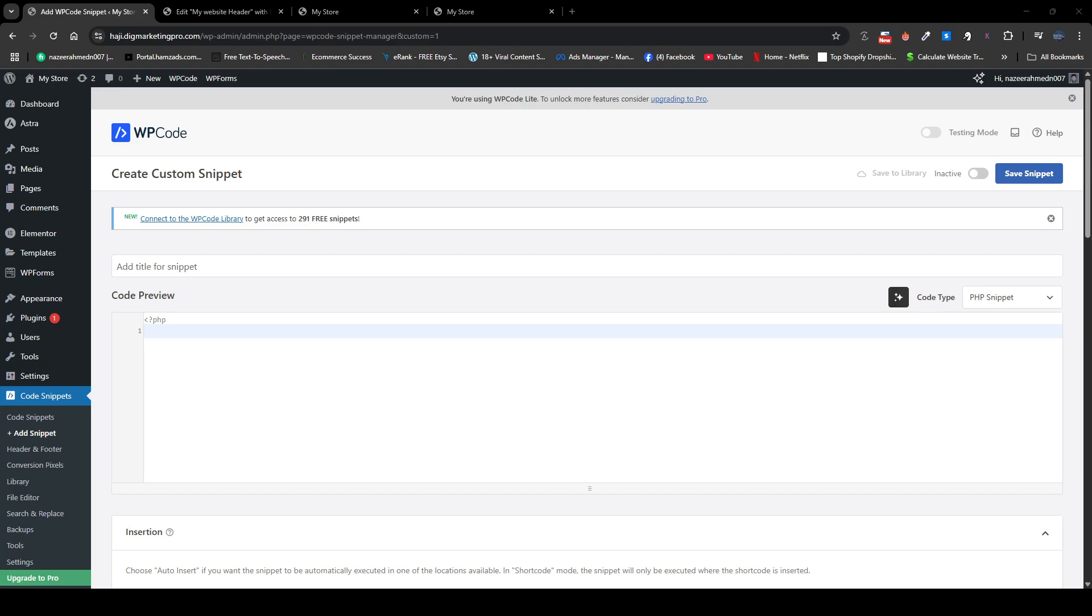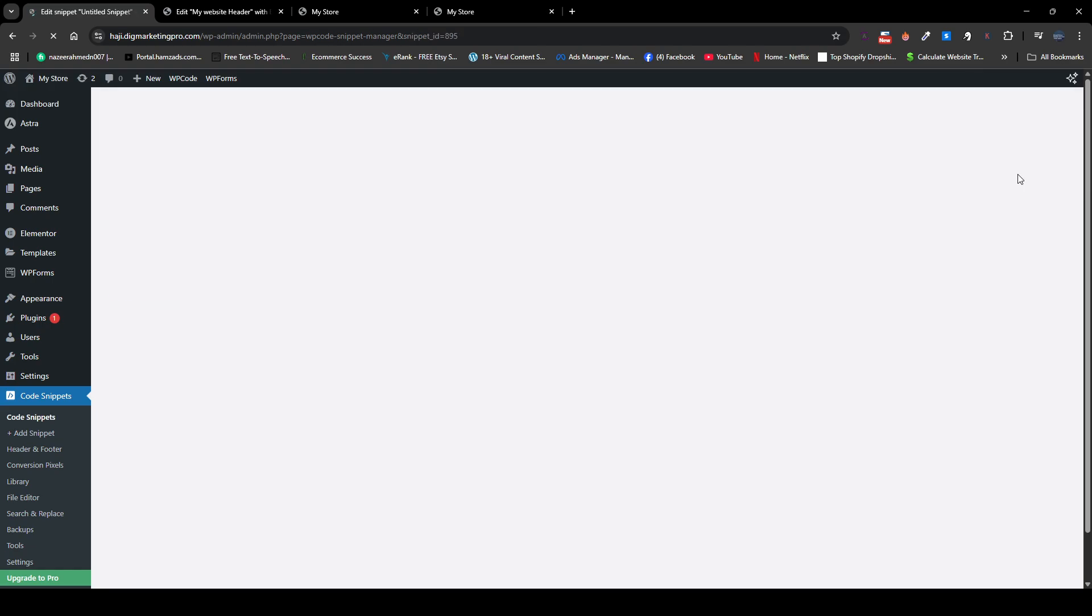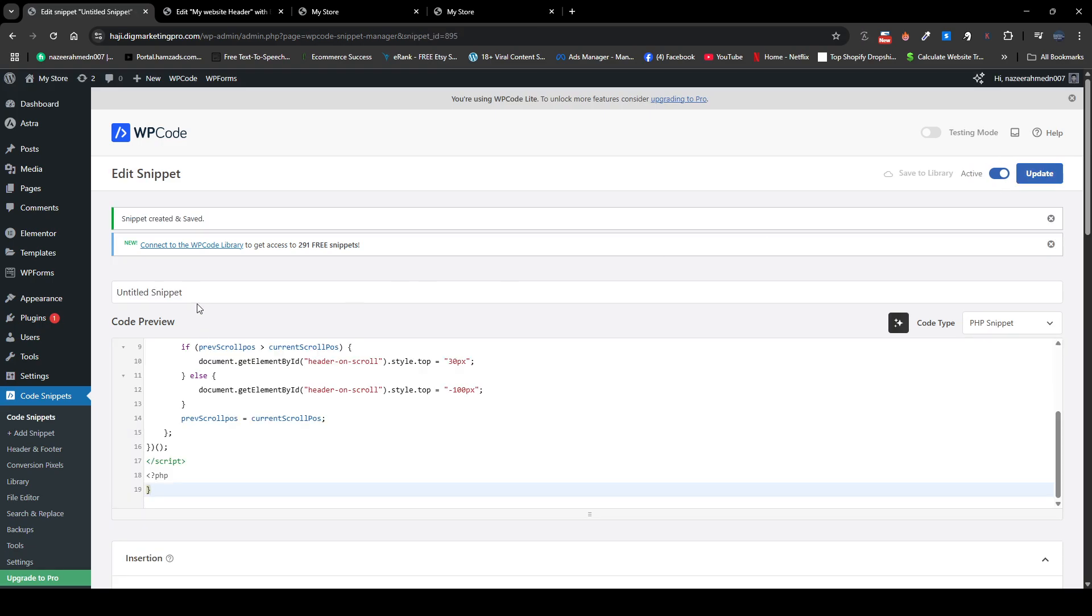So here just paste this code and then click on active, and here click on save snippet. So you can rename your snippet here as well, so I will just leave it for now.